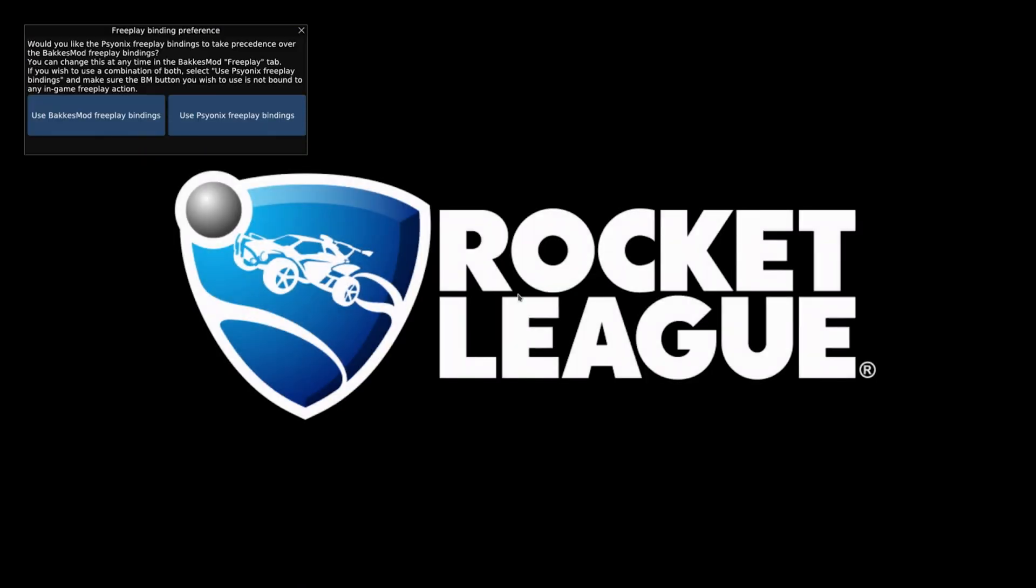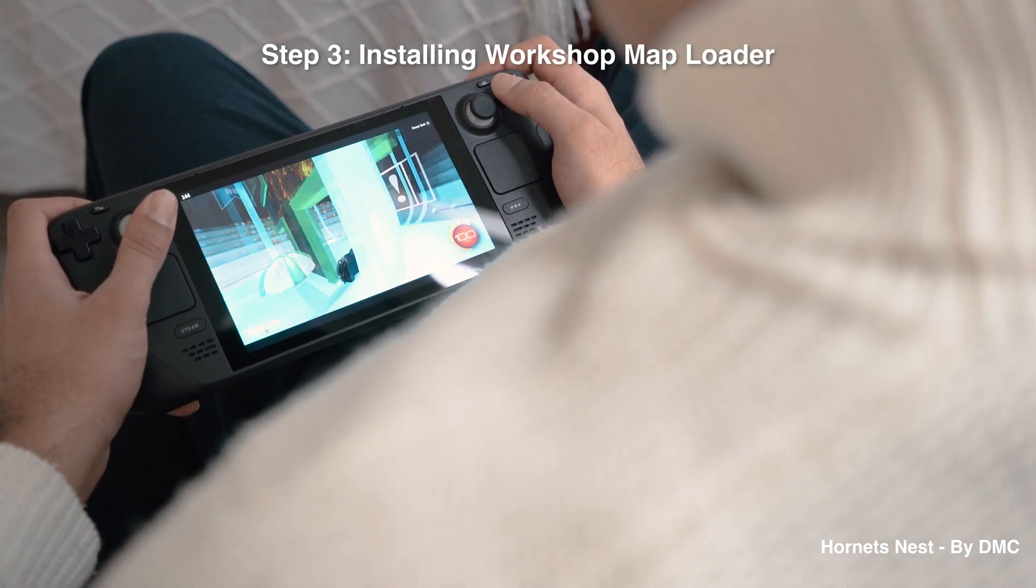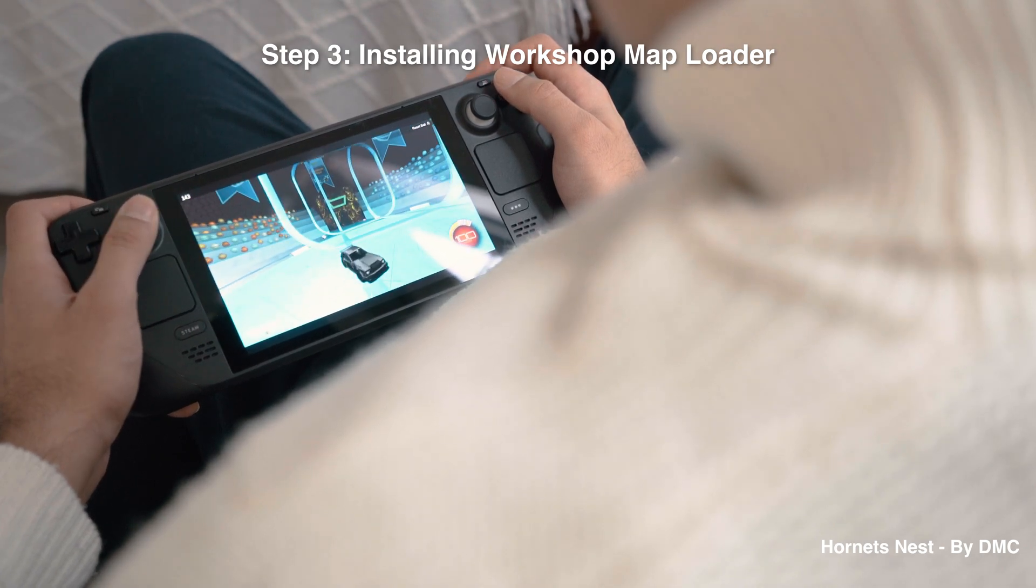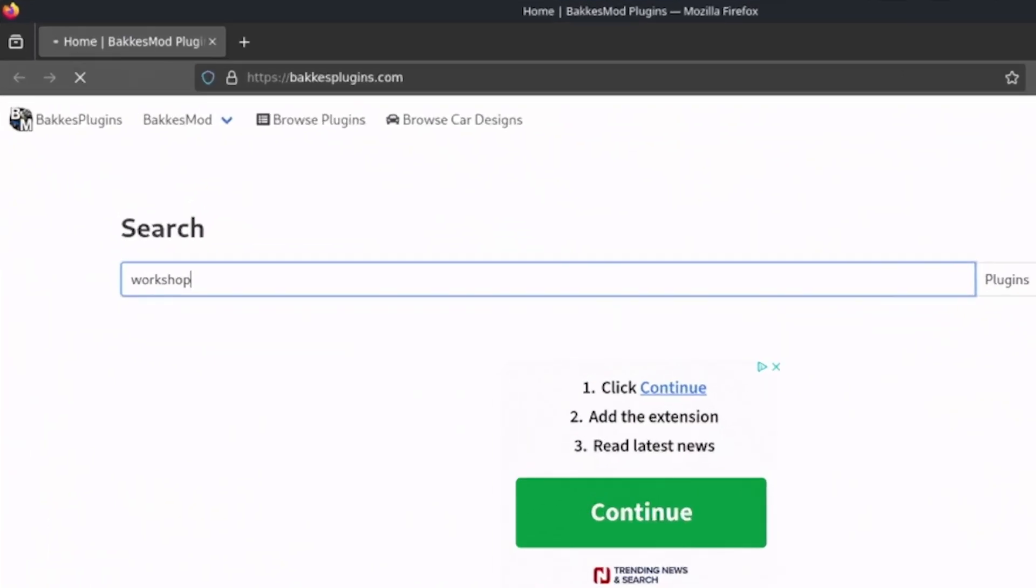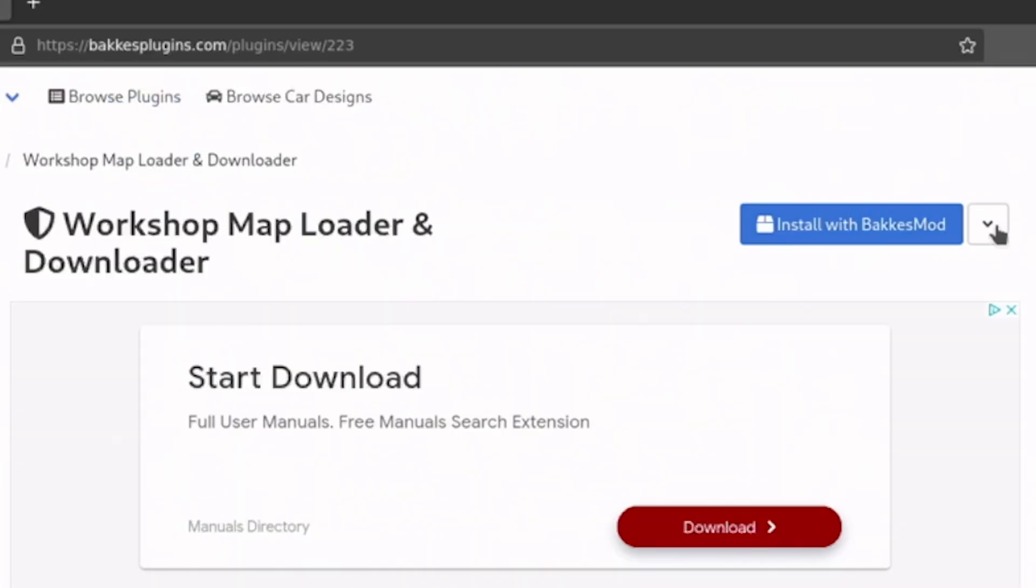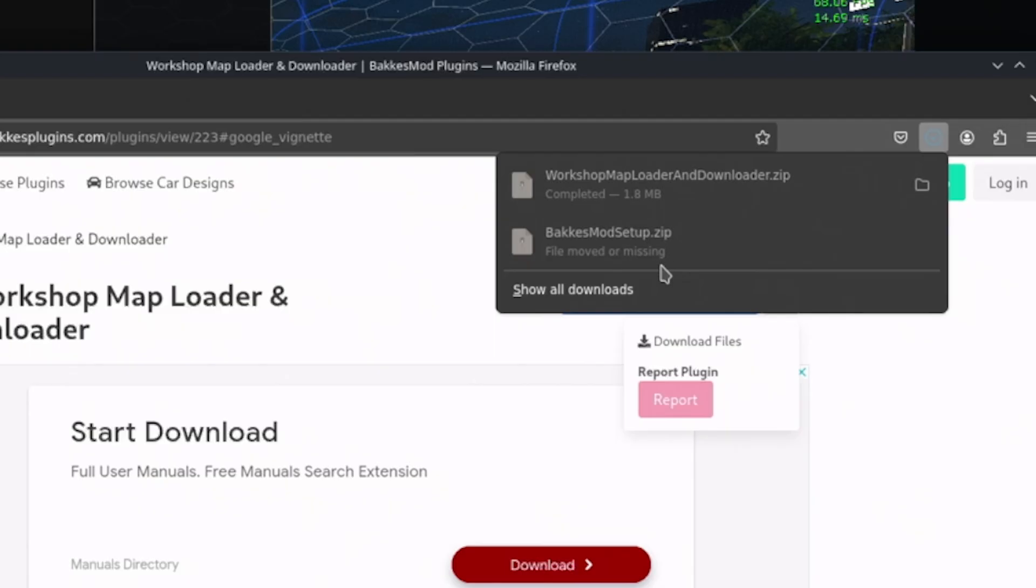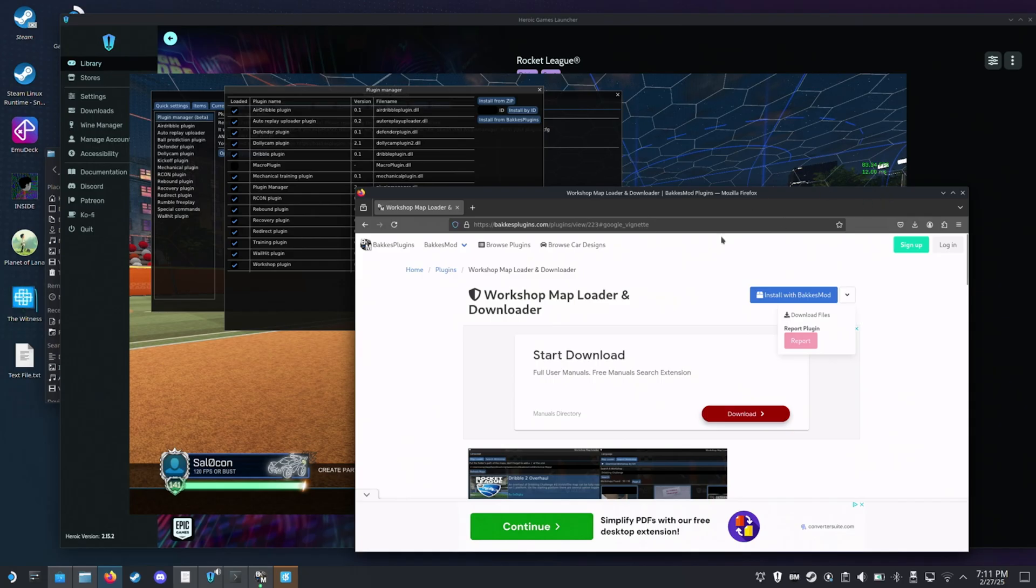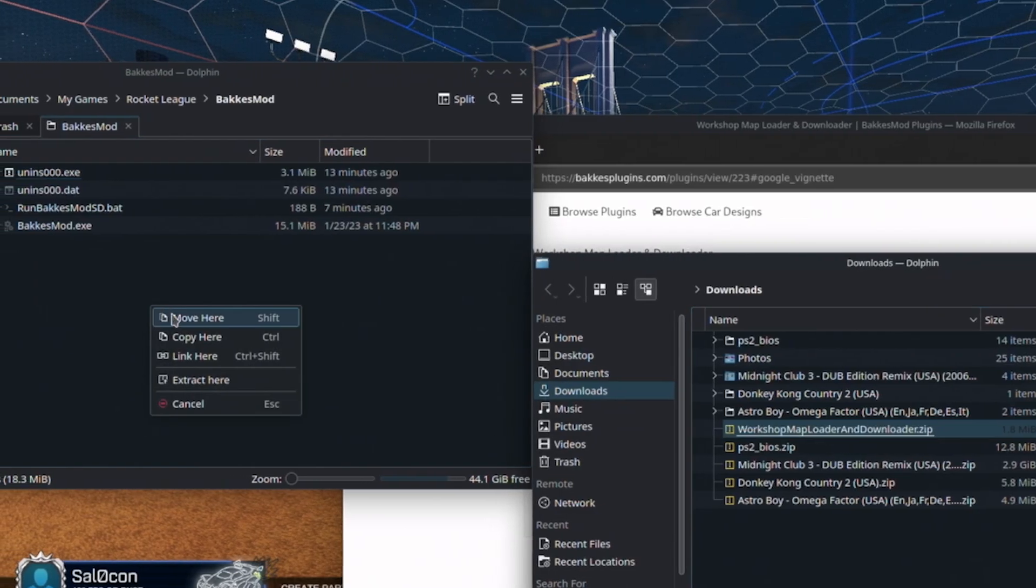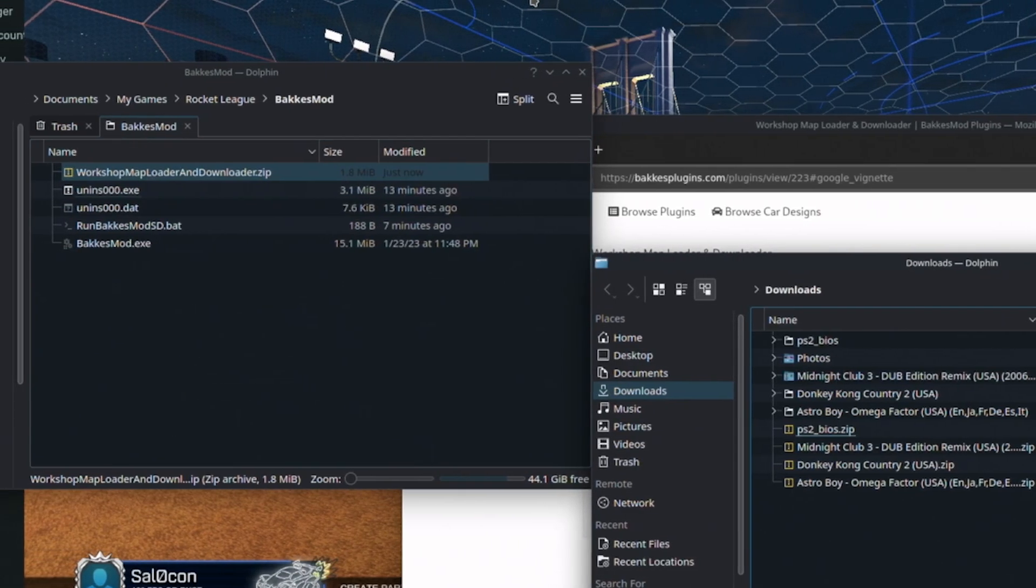I feel like the number one thing people will want to do is install workshop maps, so let me walk you through how to get maps on our Steam Deck. In desktop mode, let's go back to the BakkesMod webpage and search workshop. Since we're not on Windows, we can't automatically install the plugin, so we'll download the .zip to our download folder. Don't extract it, but move the .zip file to our BakkesMod folder.